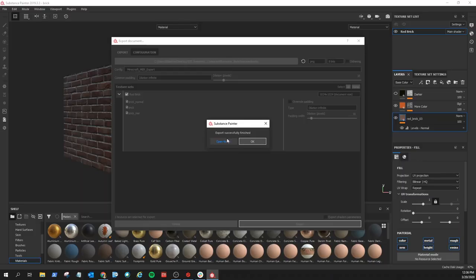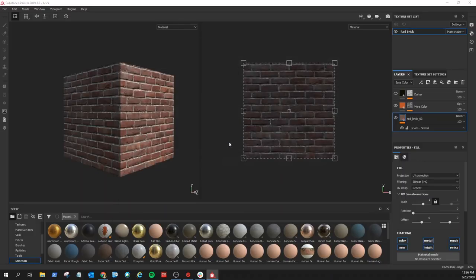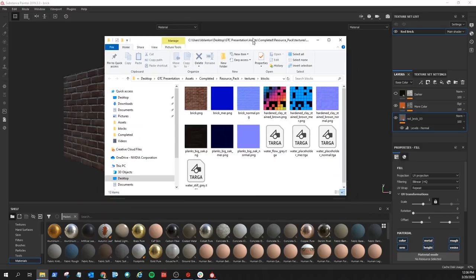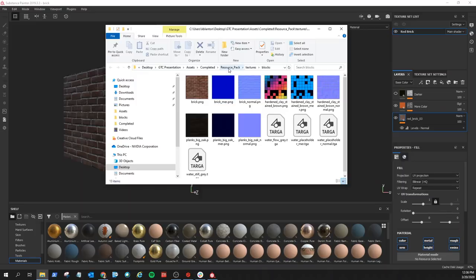Export successfully finished. Let's open up the folder and verify that the textures are there — brick, brick MER, brick normal. We have now ensured that we have the correct textures in the correct format. When saving these out, I ensured that I'm putting them into the resource pack that I wanted to create. This is a good workflow step to ensure that you're putting them into the correct spots for the Minecraft RT engine to pull the textures from. So now if I were to drag and drop my resource pack into the correct directory, Minecraft is going to pull from these three textures.